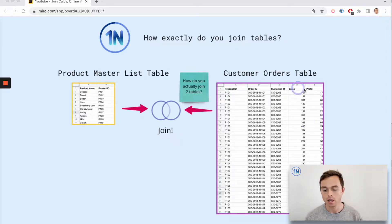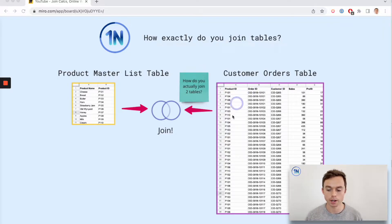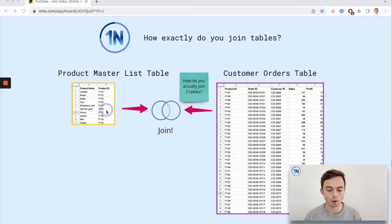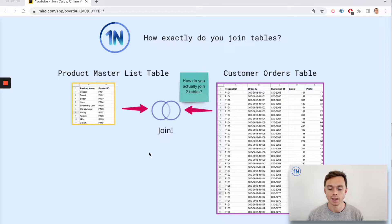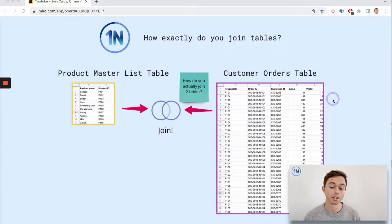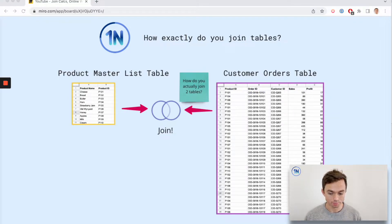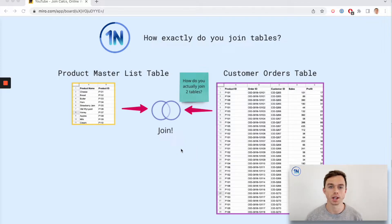What exactly are we going to try and do today? Well, we have these two tables that we want to combine. We have a customer orders table that has a product ID, order ID, and customer ID field, and then a sales and profit field. We also have a product master list table with a product ID and a product name.